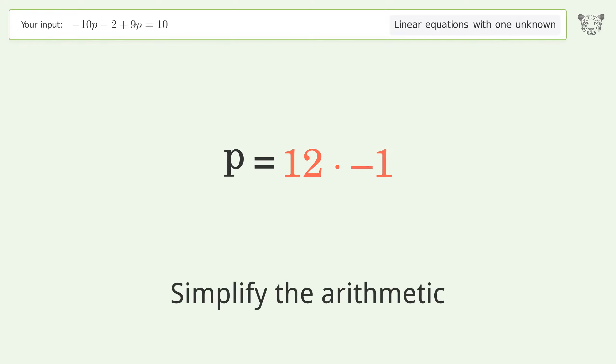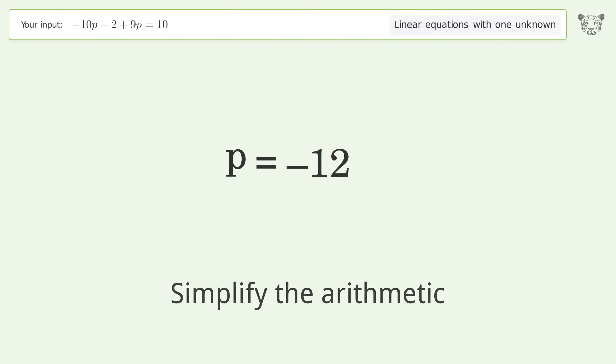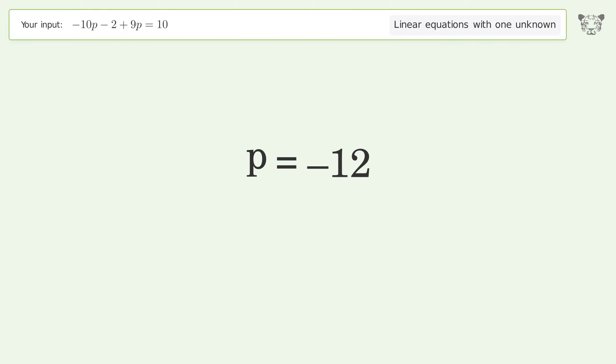Simplify the arithmetic. And so the final result is p equals negative 12.